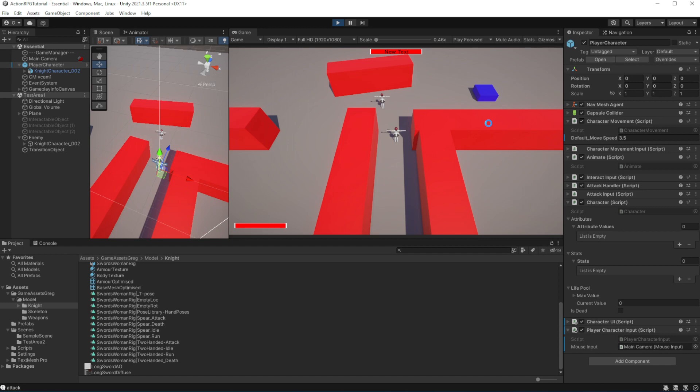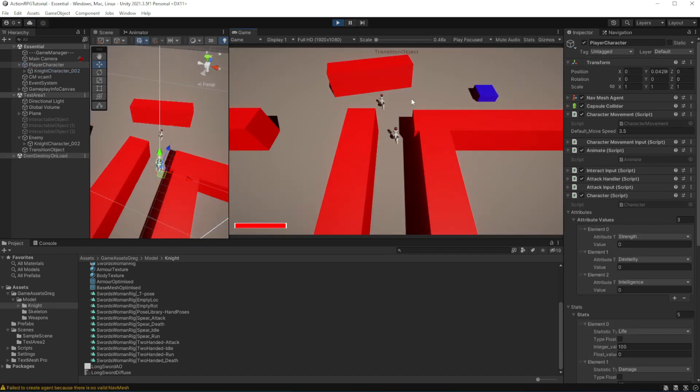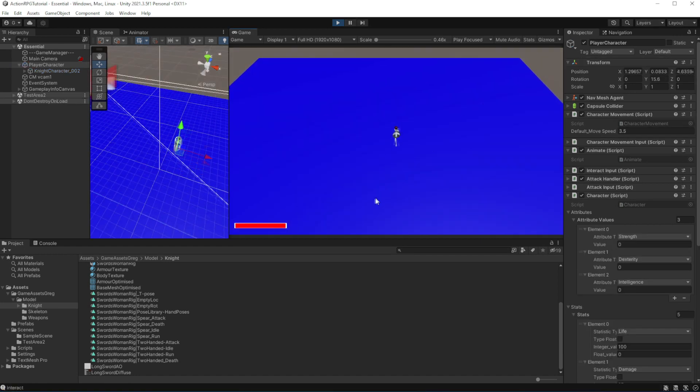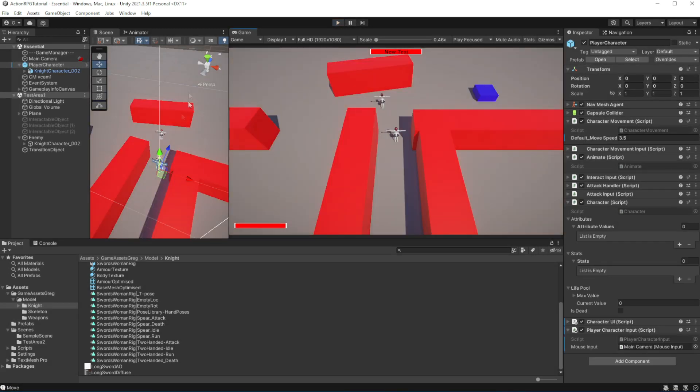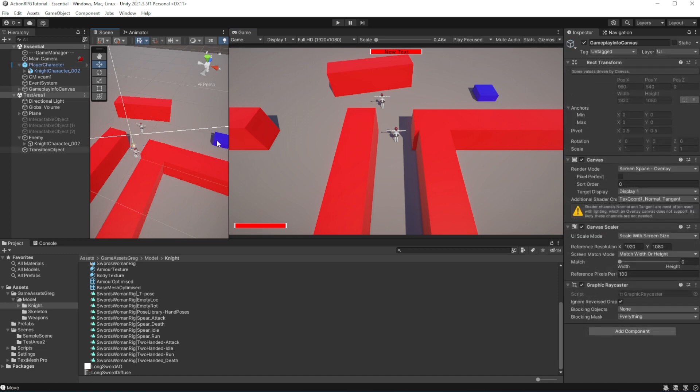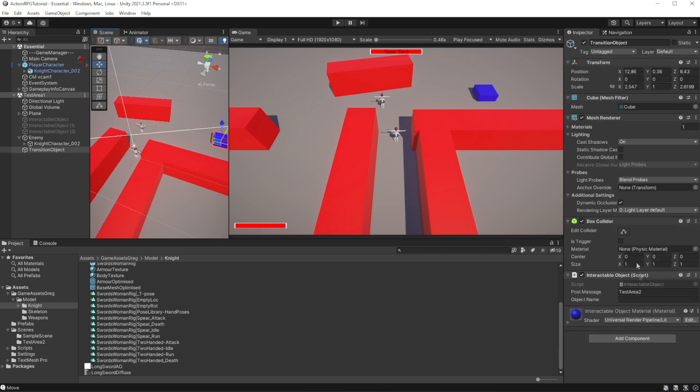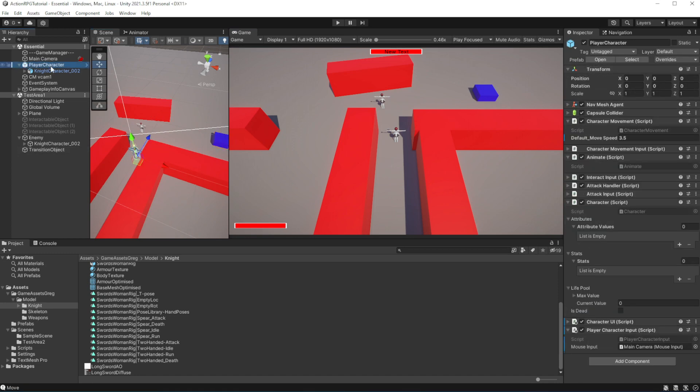Right now if I press interactable object, I will immediately interact with this object. What we want to do is to make your character walk towards the interactable object and only then activate the object.